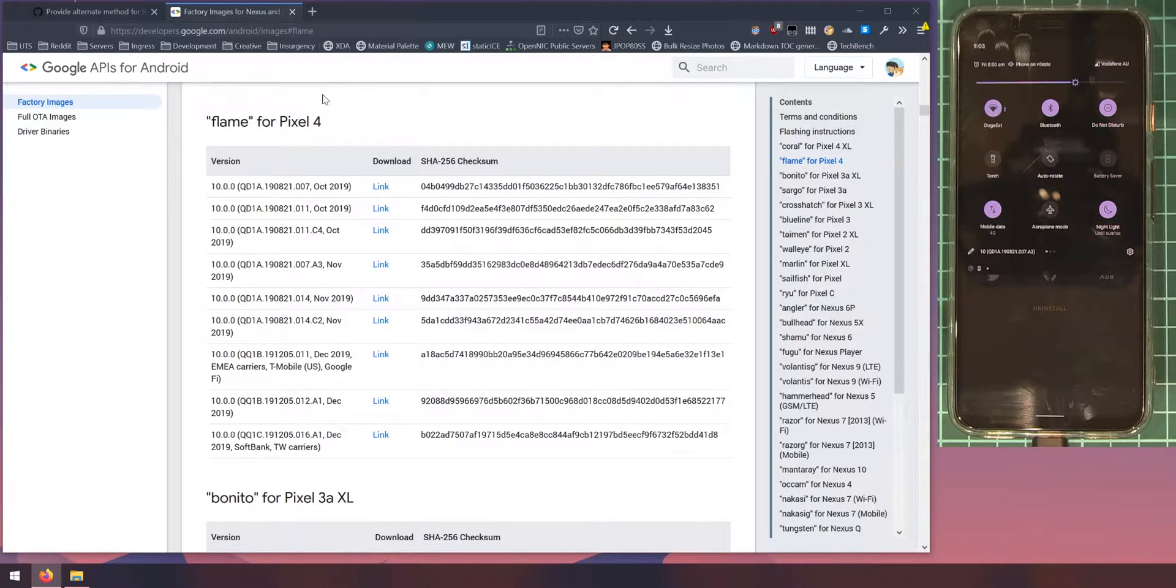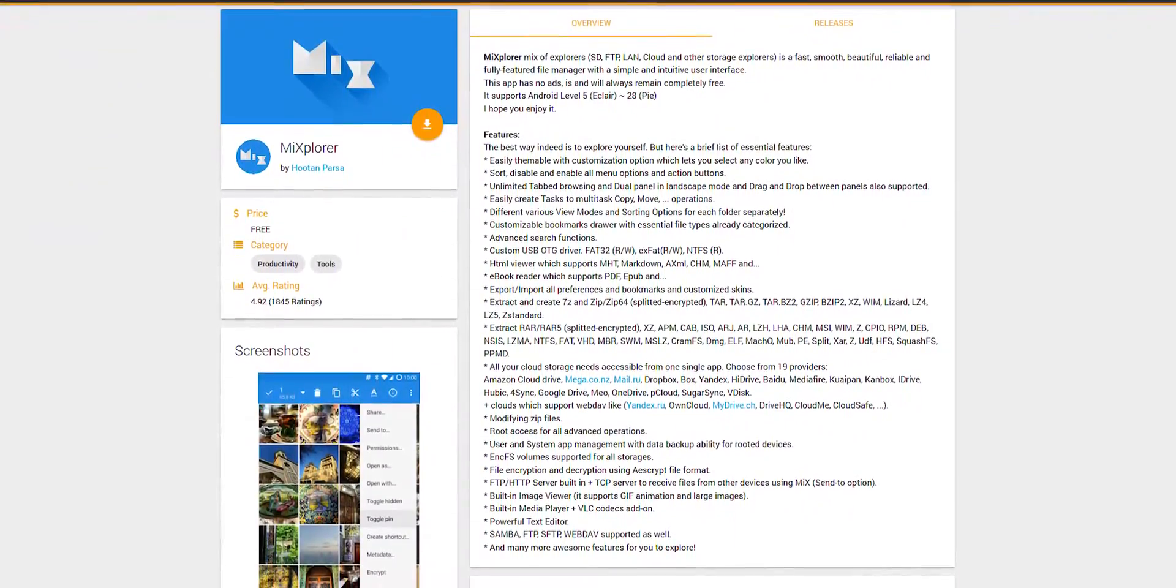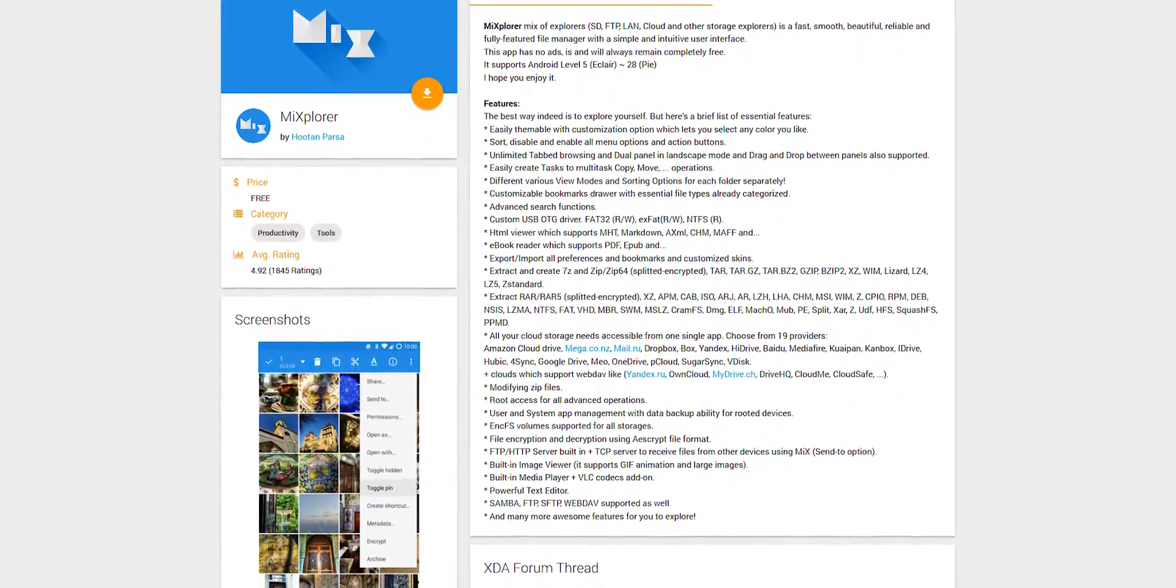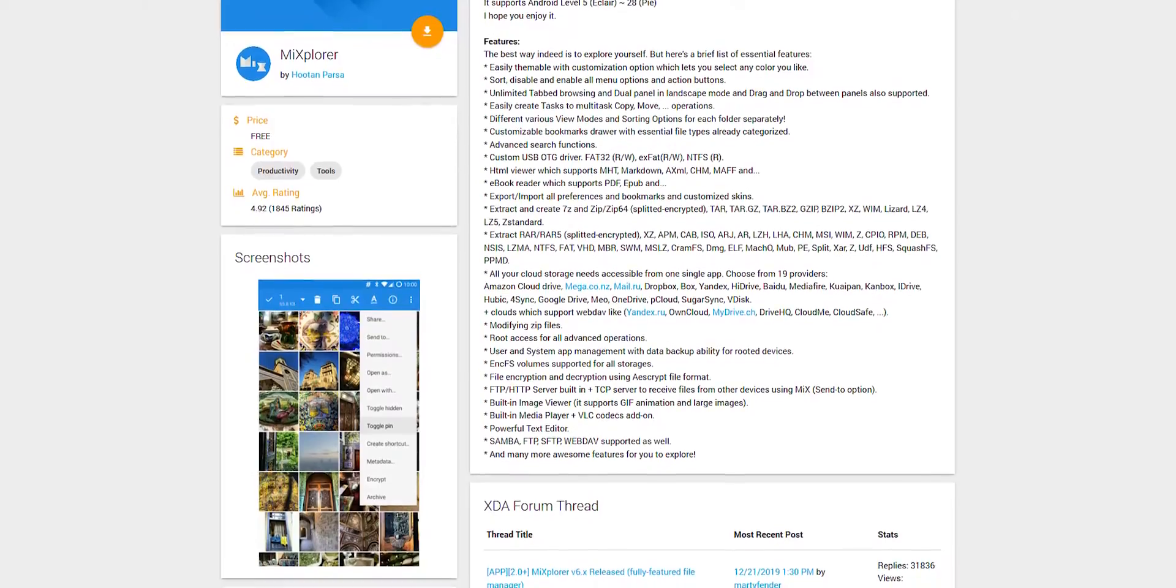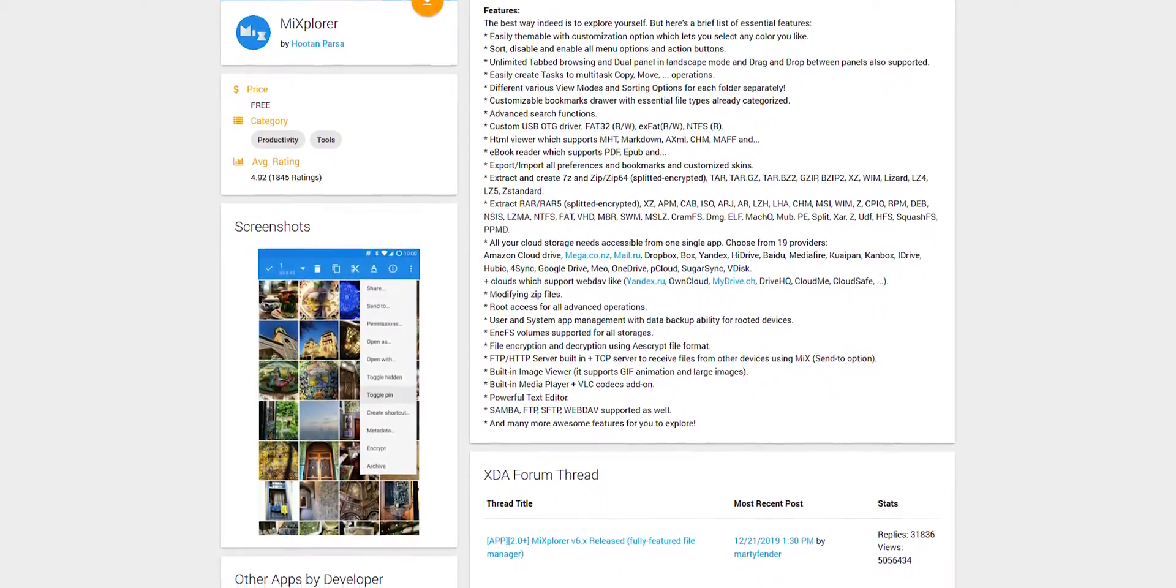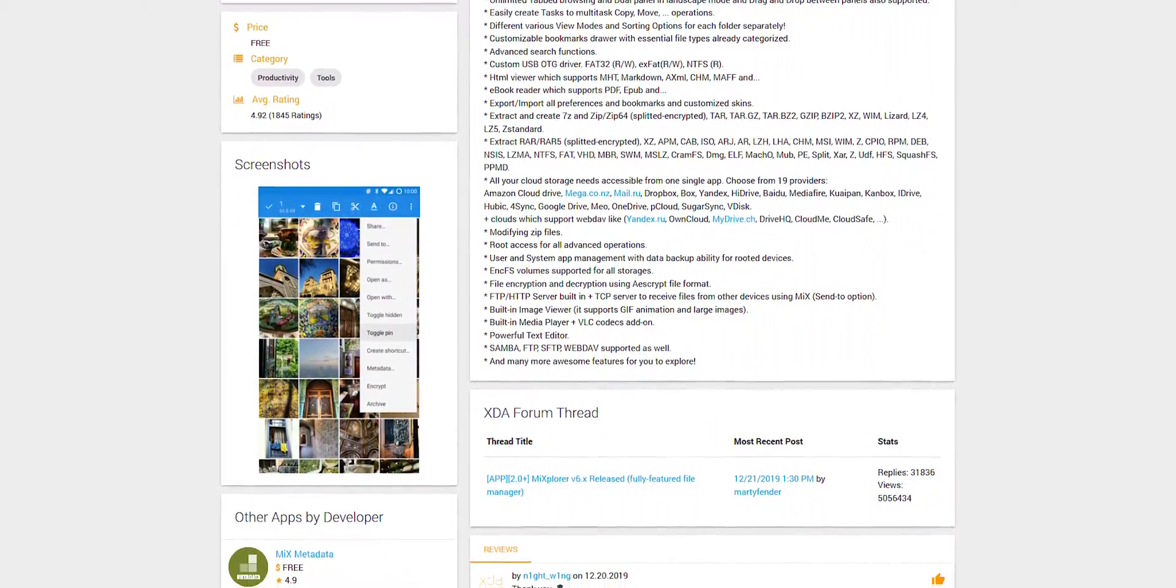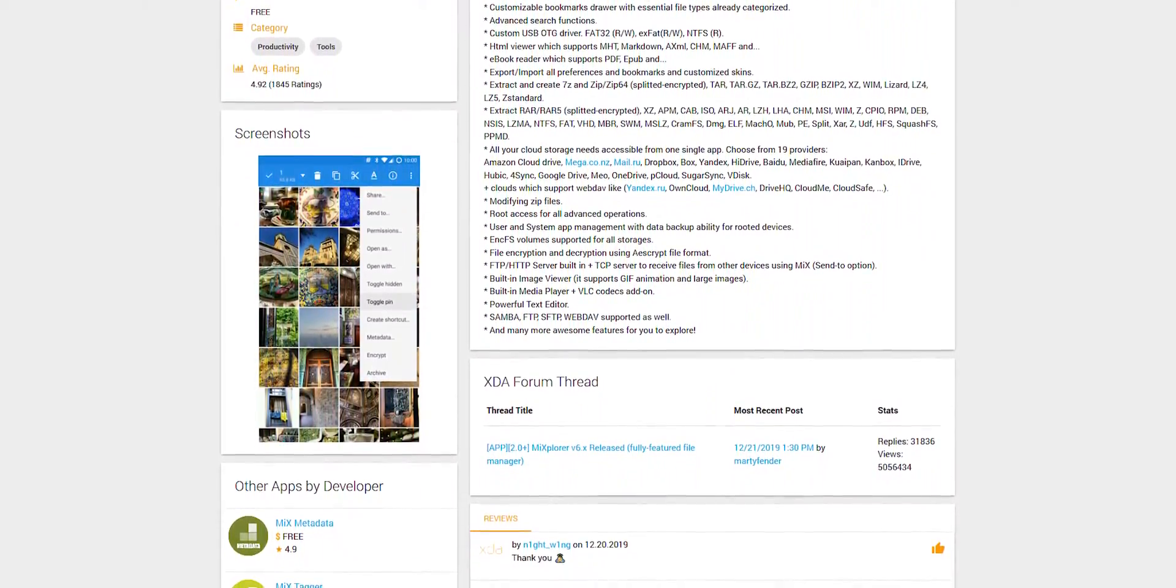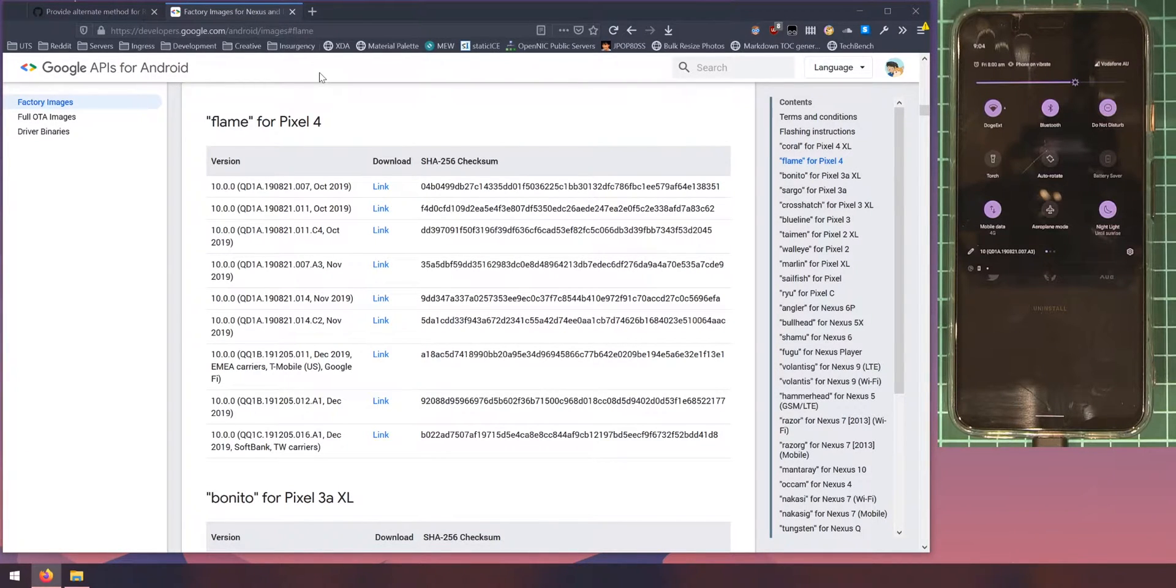So you should only have to do this once and you should be able to take OTAs afterwards without any other hassles. And the other thing is you'll need a file manager that is able to access your root partition, and I currently use Mix Explorer. You can grab that off XDA and I'll leave a link to it down below, and that's the file manager I'll be using in this video.